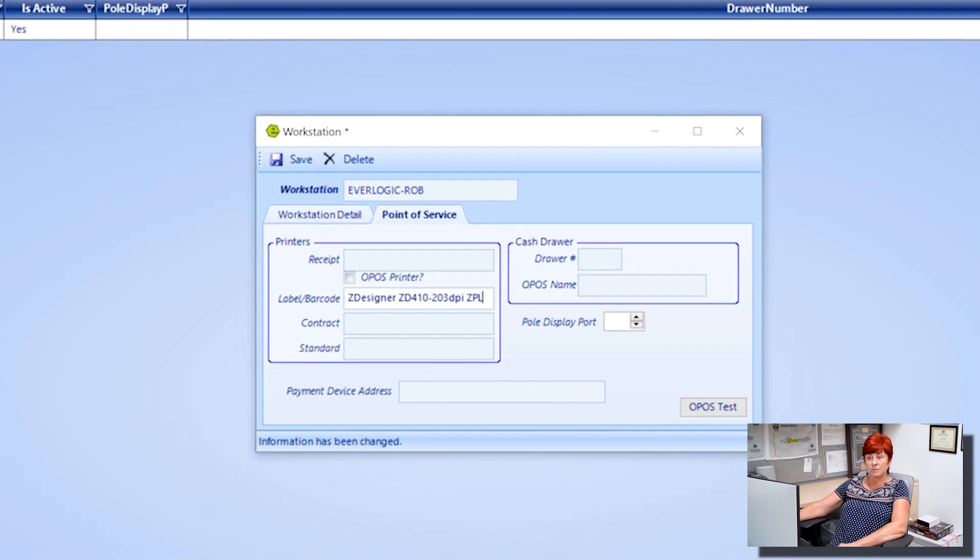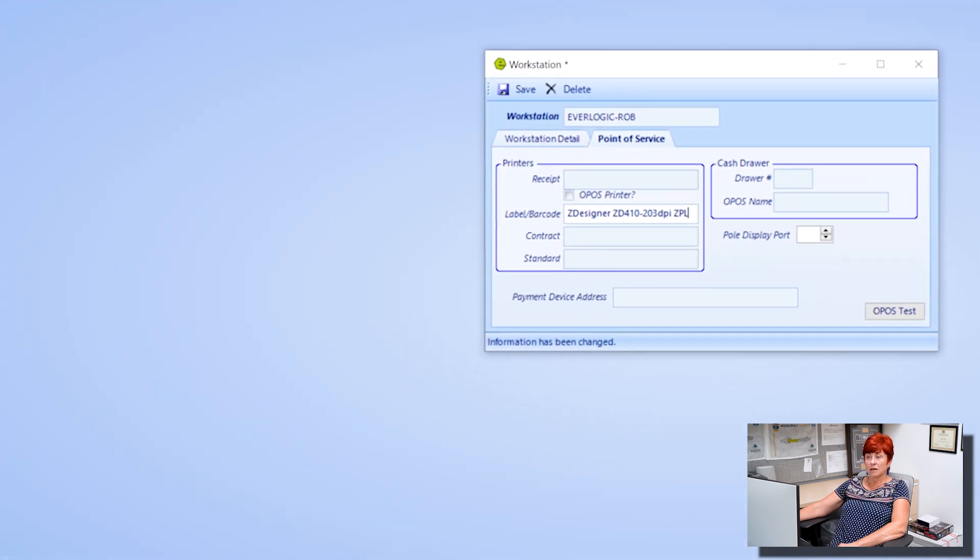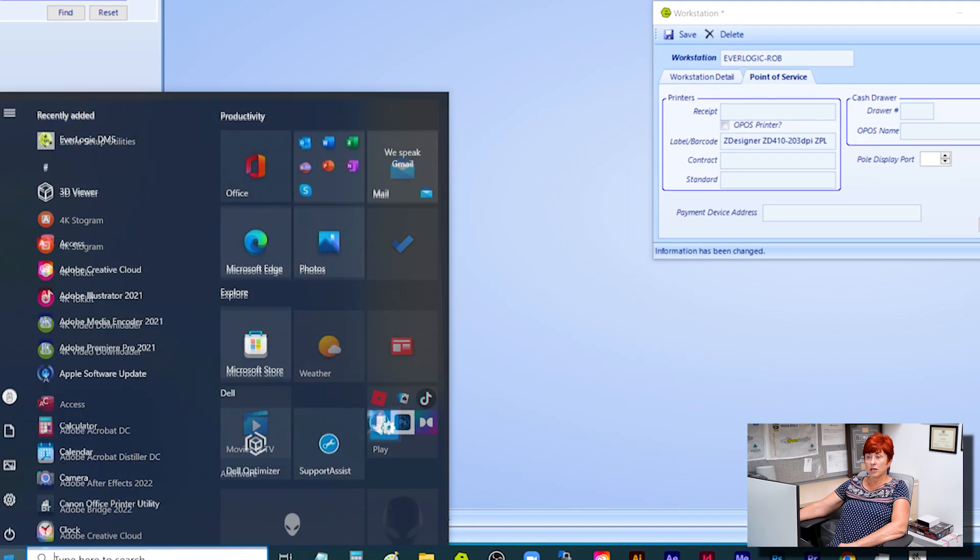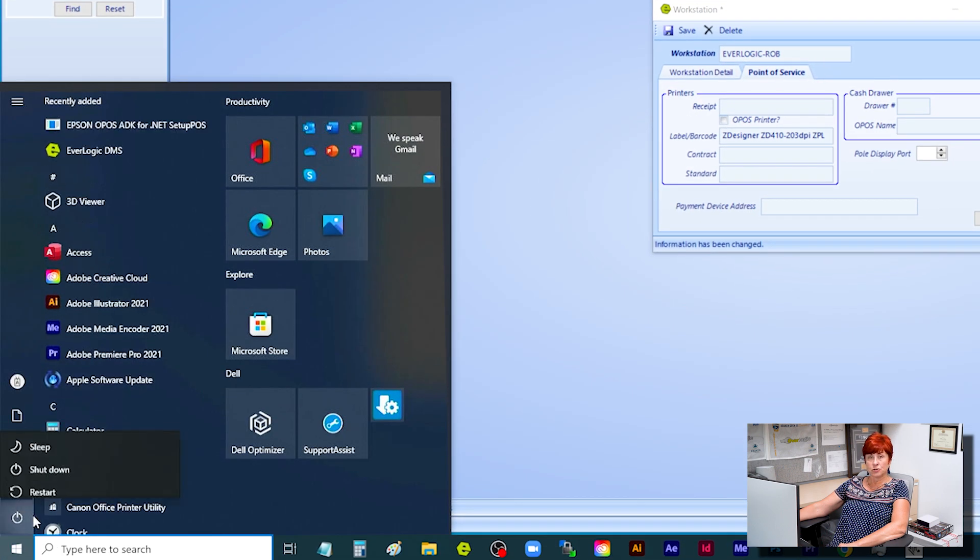Reboot the computer and log back into Everlogic to ensure proper connectivity.